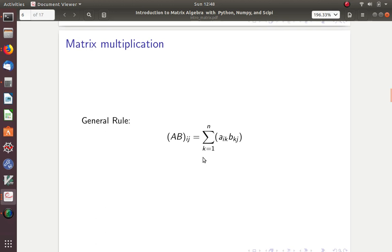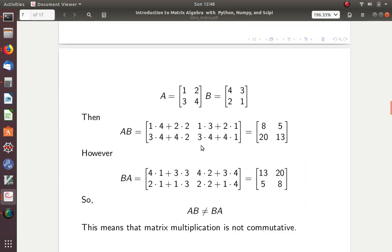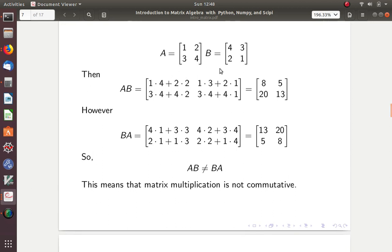That might not make any sense, so let's look at an example. I have the same matrices — A is 1, 2, 3, 4, and B is 4, 3, 2, 1. I'm going to multiply those two matrices. Here's how it works: you take the rows of the first one. So it's 1 times 4 plus 2 times 2 for the first row, first column entry. Then the first row times the second column would be 1 times 3 plus 2 times 1. Second row, first column: 3 times 4 plus 4 times 2. And second row, second column: 3 times 3 plus 4 times 1.